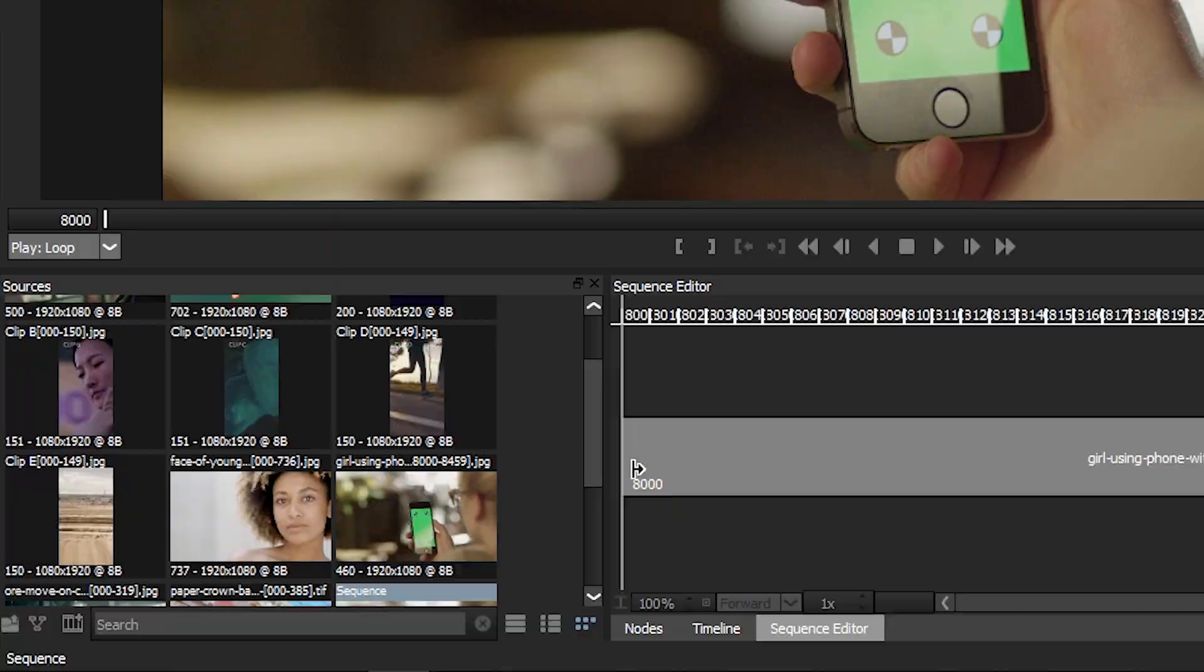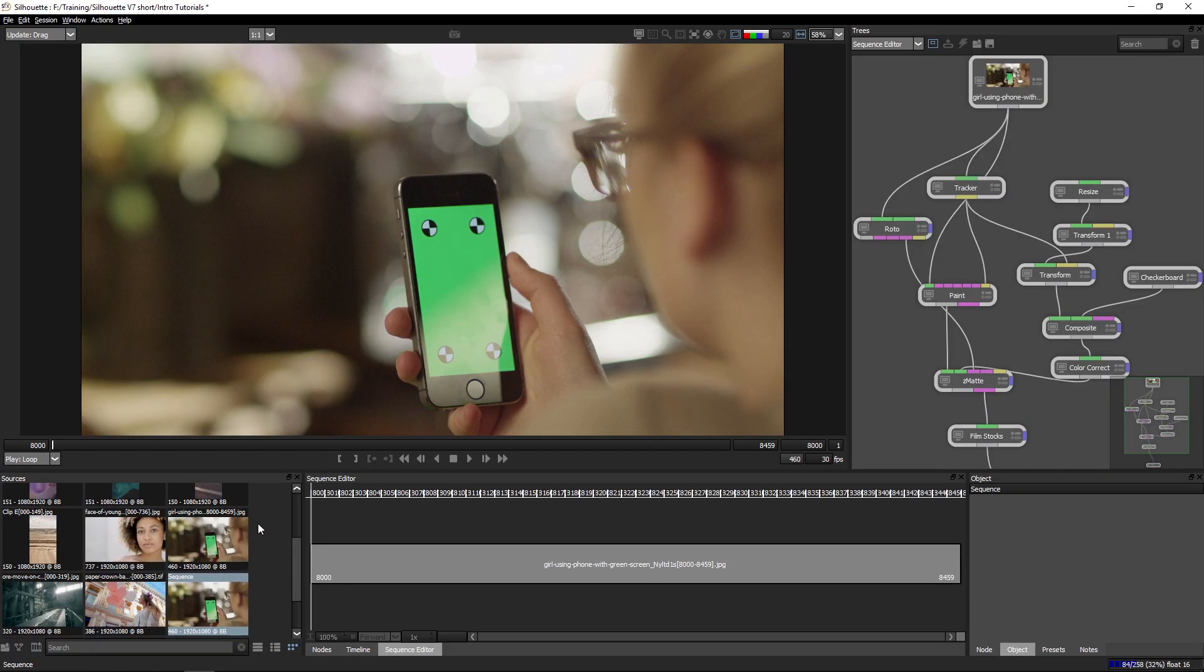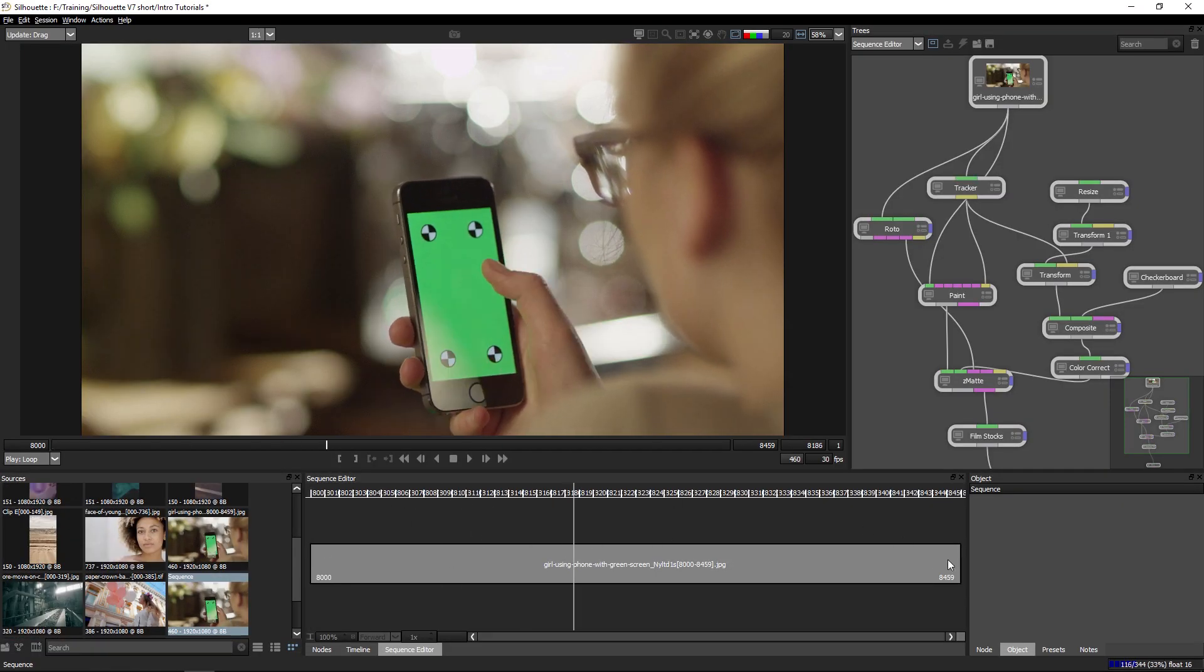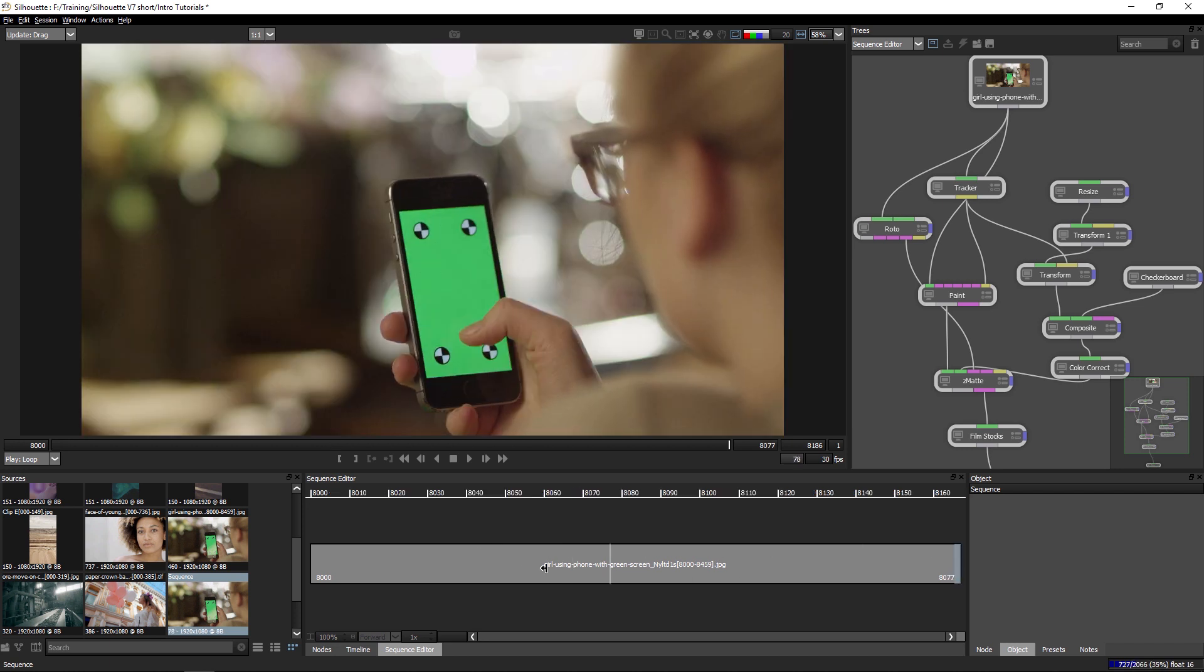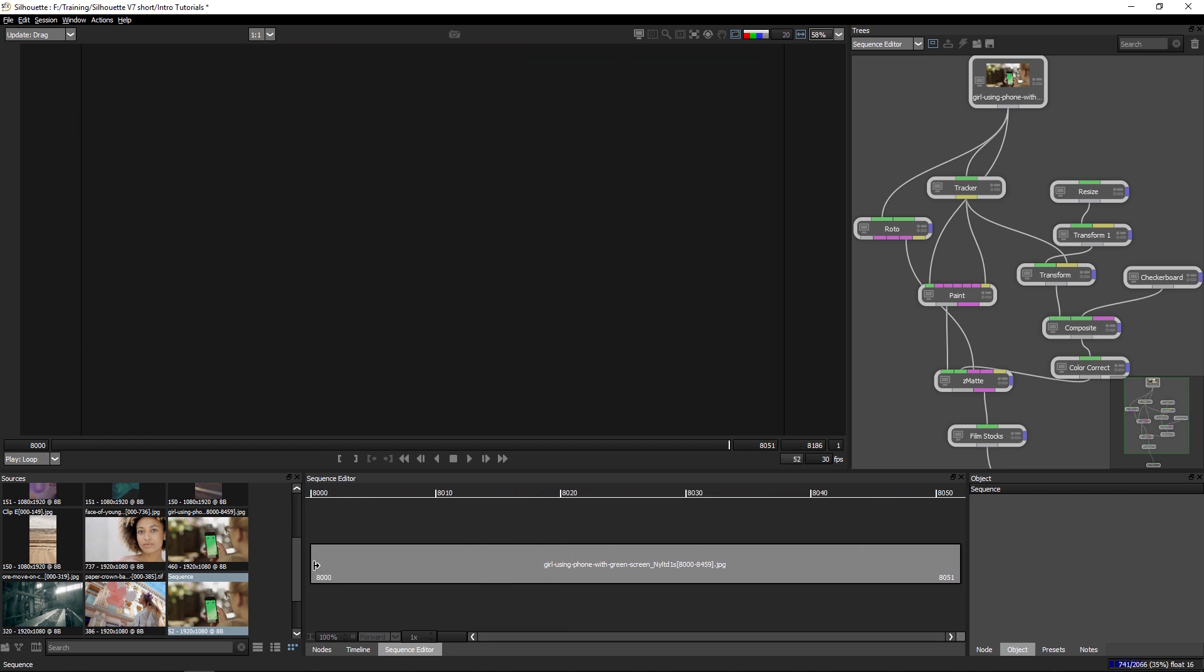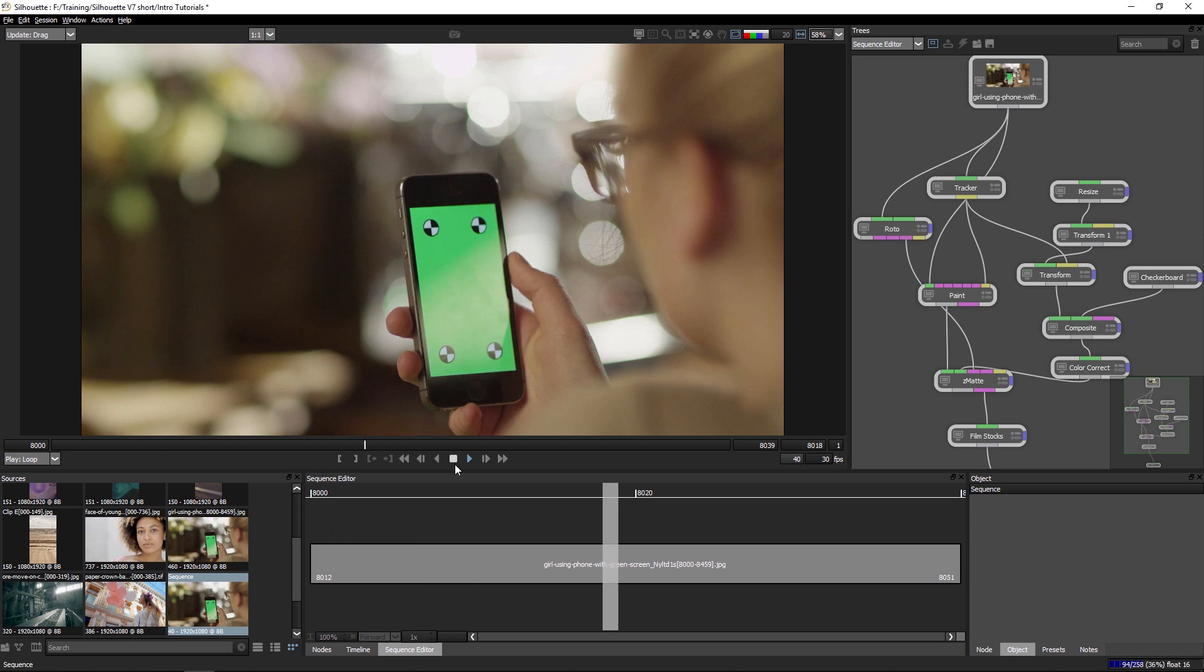If I create a new sequence here, it'll make up a timeline with any media that I have selected. And I can come in and trim this up by clicking and dragging on the out point or clicking and dragging on the in point here. And we're seeing what's happening with the sequence in the viewer here.